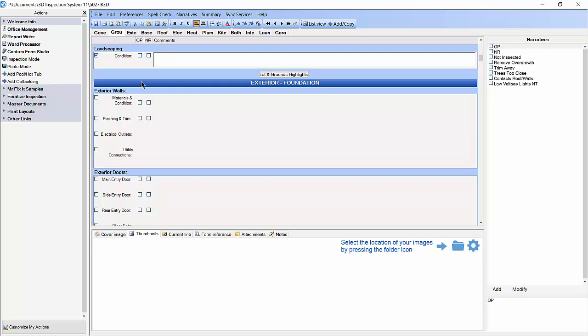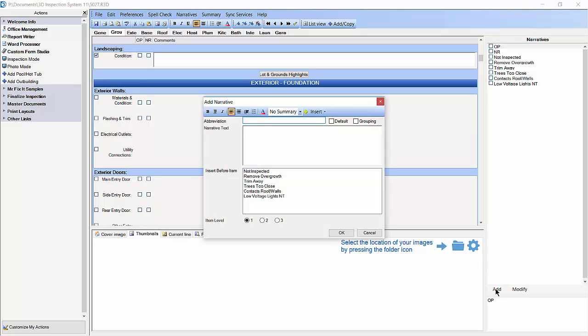What we are going to do here is add a few menu items and show you how to use the grouping feature to create a group of locations which will later be inserted into our report in a grammatically correct manner. First I am going to add a menu item with a placeholder in the middle. We will start by clicking the add button in the narrative pane. We are going to abbreviate this narrative as veg close. Then we are going to click in the narrative text box and delete the text that was automatically imported into it.